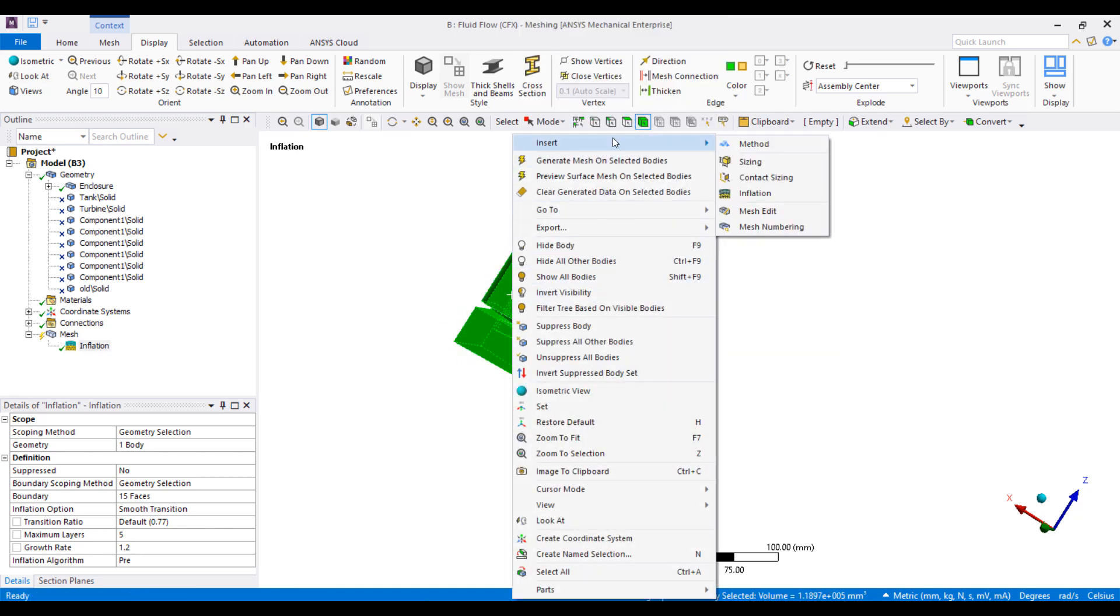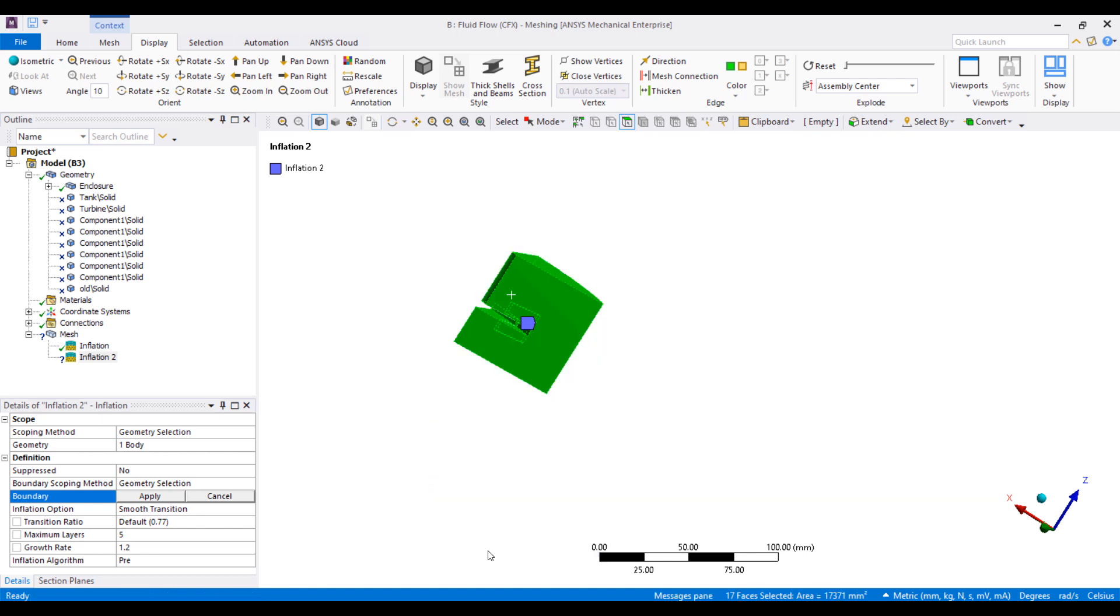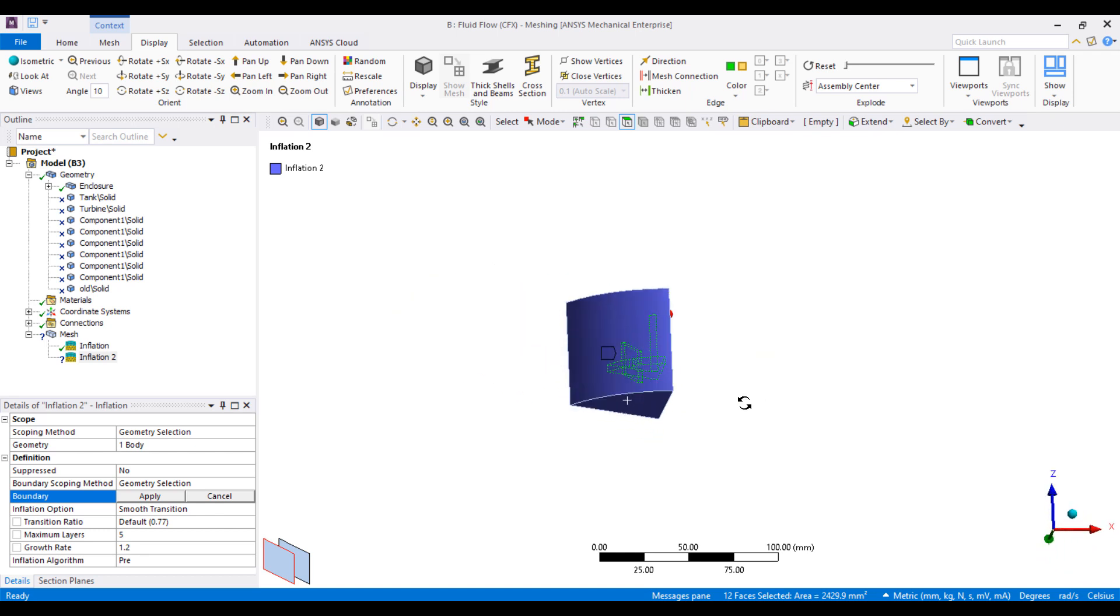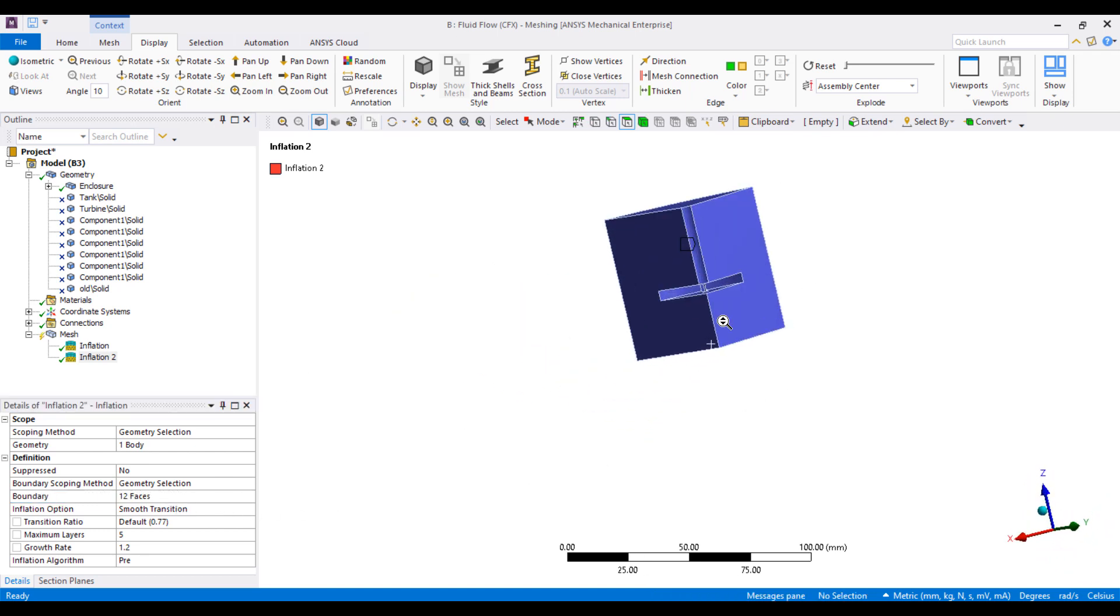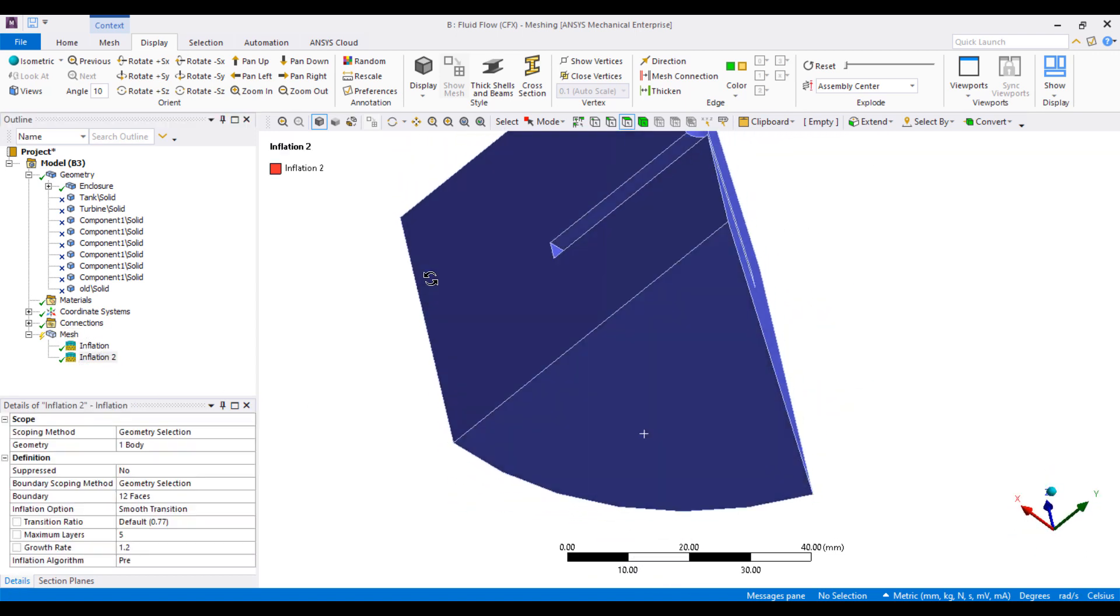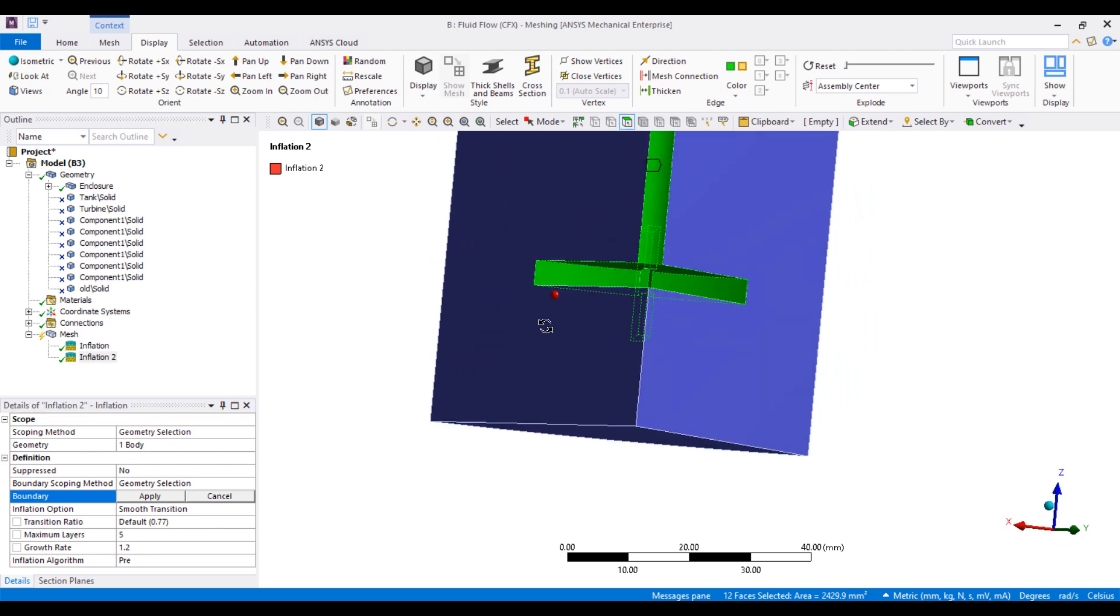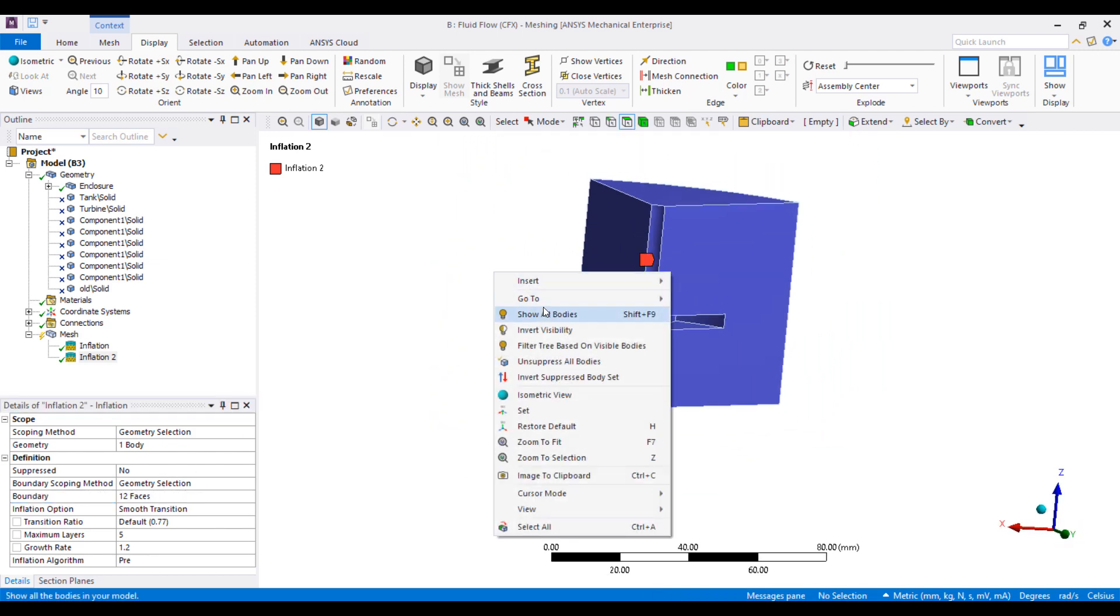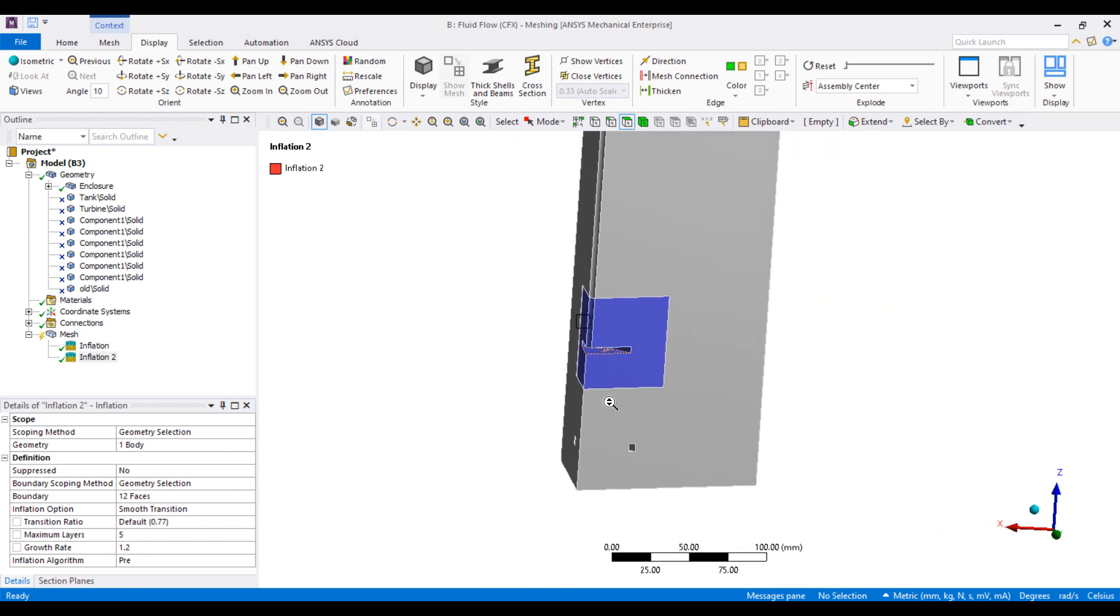Then we will add additional inflation layers on this part. Right-click Insert Inflation, and we'll do the same thing. So I'll start by selecting all of the surfaces and then exclude the surfaces that are not walls. I could also have done a box select to select the interiors.